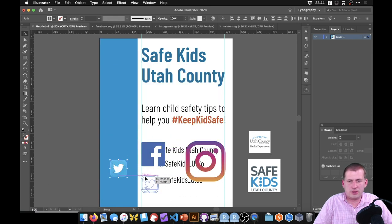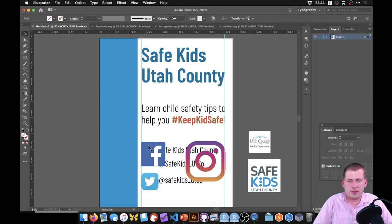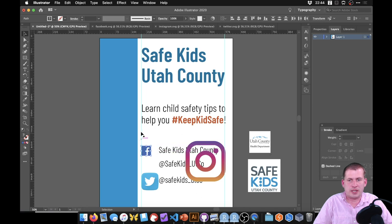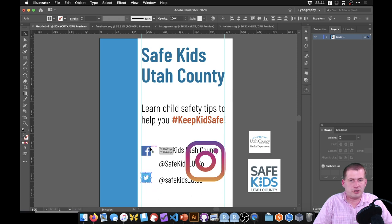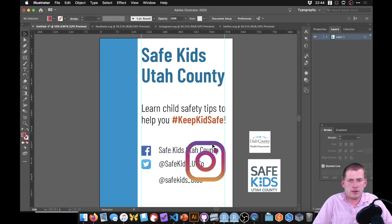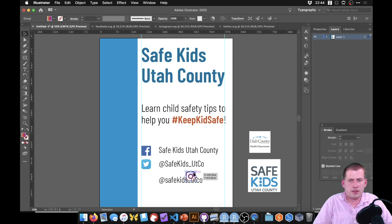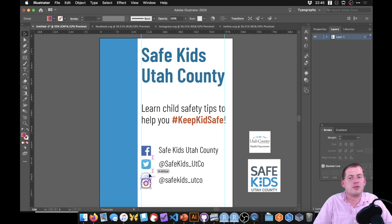We shrink all the icons down to the same size and align them with our guide. Illustrator shows temporary smart guidelines to help align objects. As you position icons, arrows appear between them showing equal spacing — Illustrator tells you when the distance between the Facebook and Twitter icon matches the distance between Twitter and Instagram, which ensures consistent spacing.